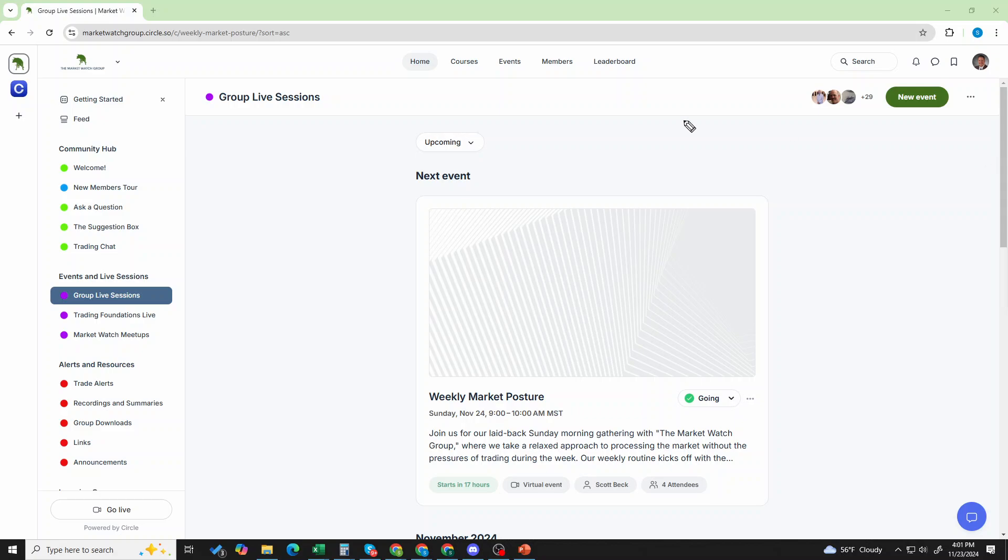This next part's very important. We are now looking here on the left at events and live sessions. So the group live sessions, those are Monday, Wednesday, Friday, and Sunday. That's the Sunday morning market posture, the Monday morning weekly market open, the Wednesday midweek check-in and the Friday market wrap-up. Those are all trading oriented.